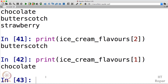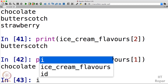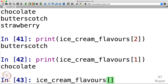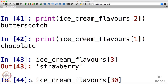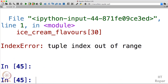To access any item, give the tuple name followed by square brackets and the index. For example, index 3 gives strawberry. If I accidentally type 30 instead of 3, Python throws a 'tuple index out of range' error, because the valid range for this tuple is indexes 0 through 3, and 30 is outside that range.